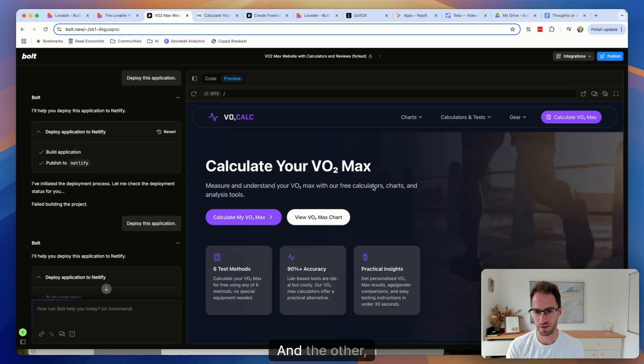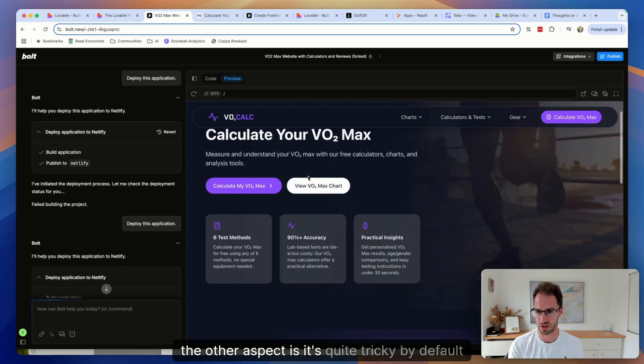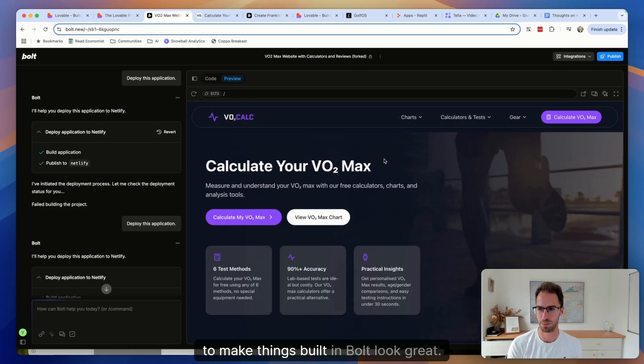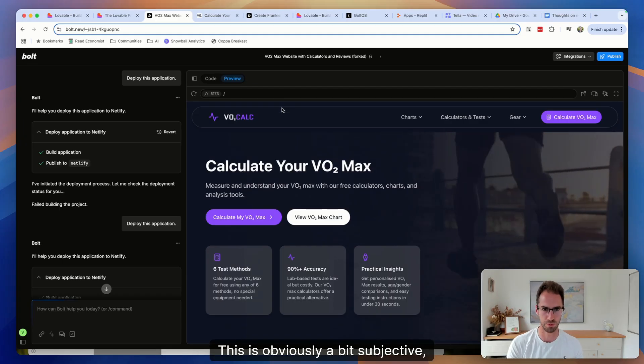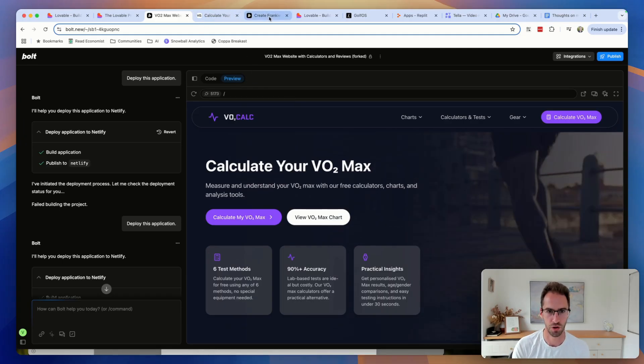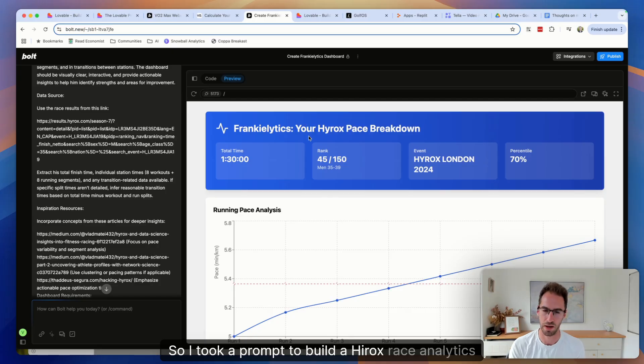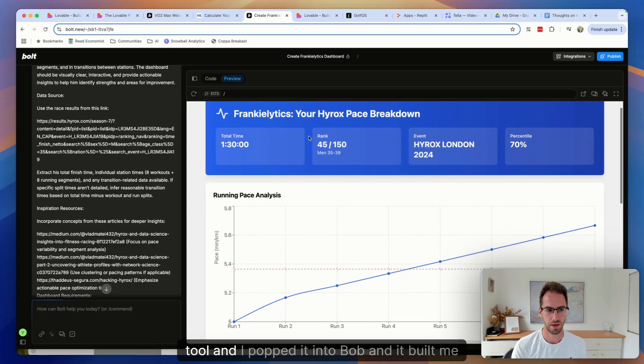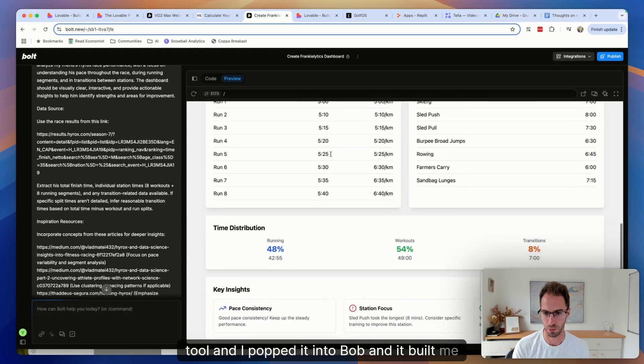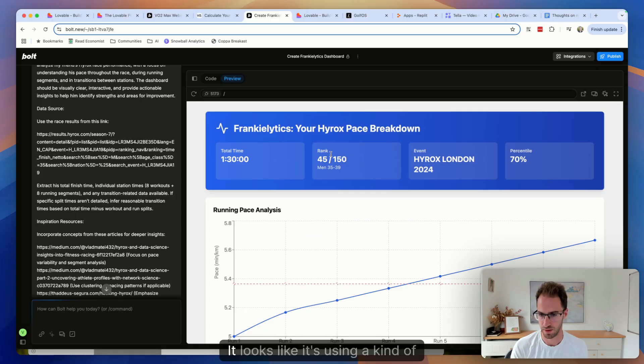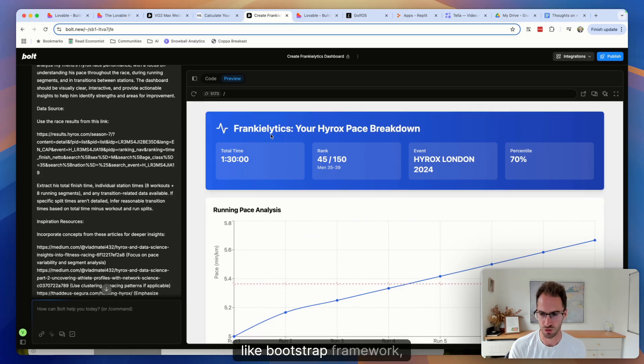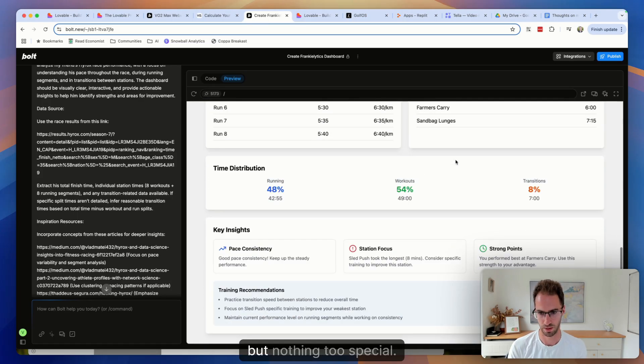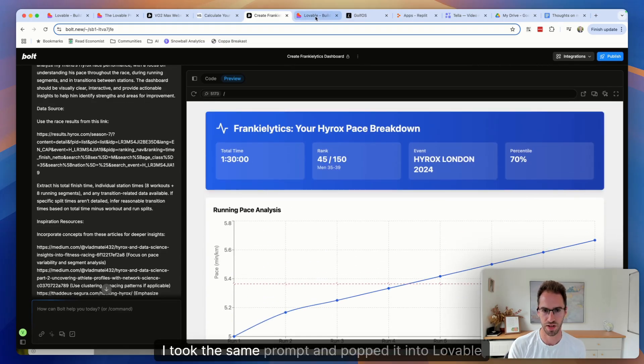And the other aspect is it's quite tricky by default to make things built in Bolt look great. This is obviously a bit subjective, but I'll show you an example. So I took a prompt to build a Hyrox race analytics tool and I popped it into Bolt and it built me this, which is fine. It looks like it's using a kind of like bootstrap framework, but nothing too special.